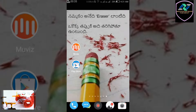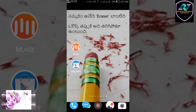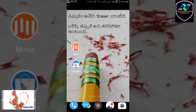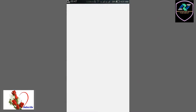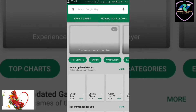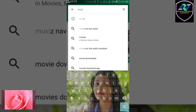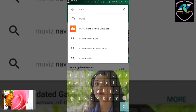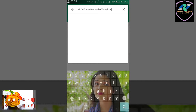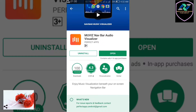If you want to know more about the video, you can subscribe to the channel and follow on Twitter. You can find the install link in the description box.